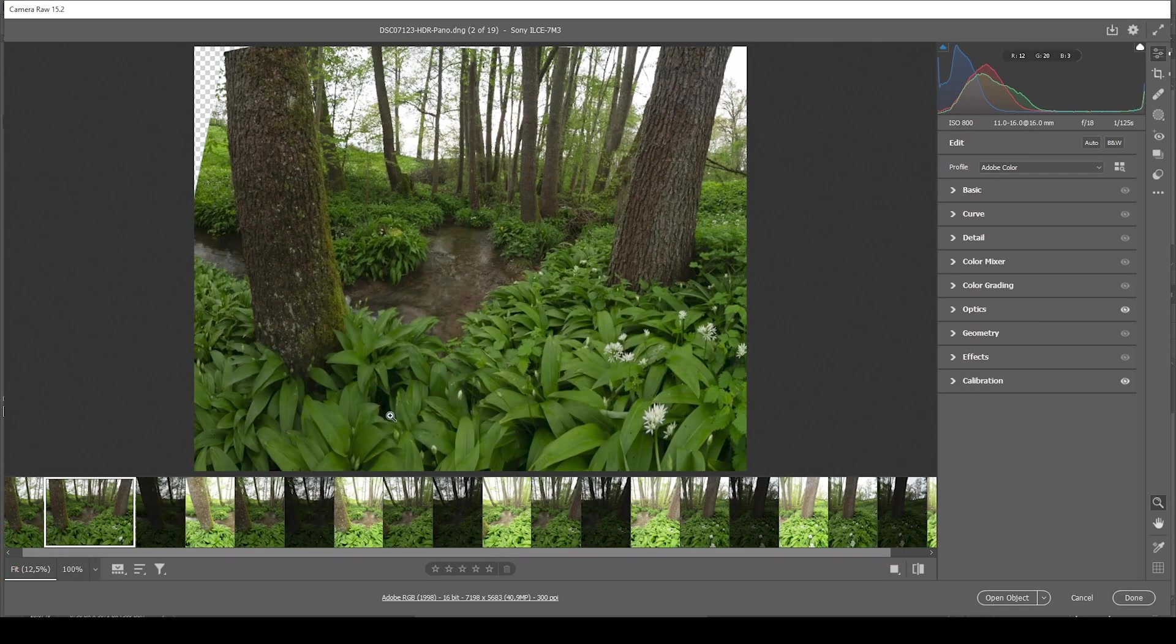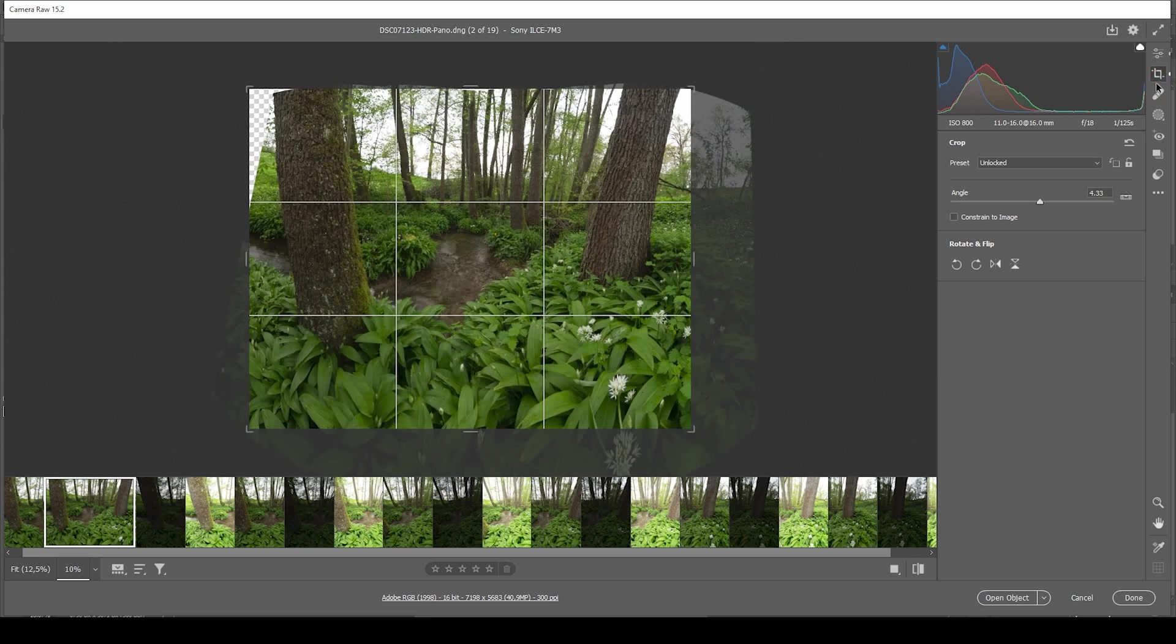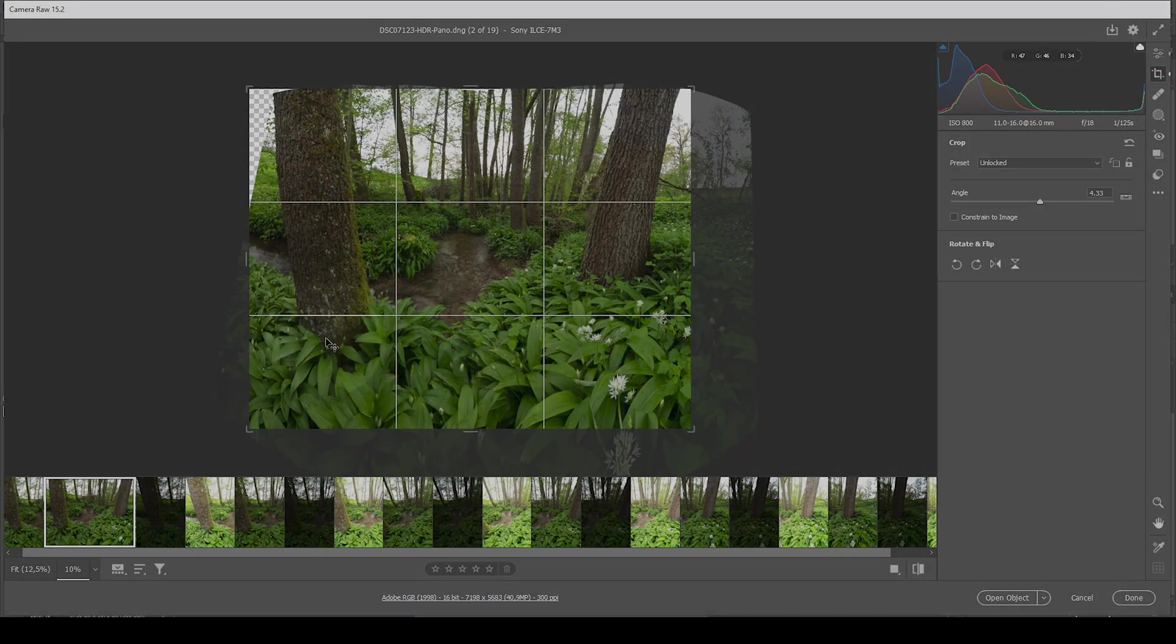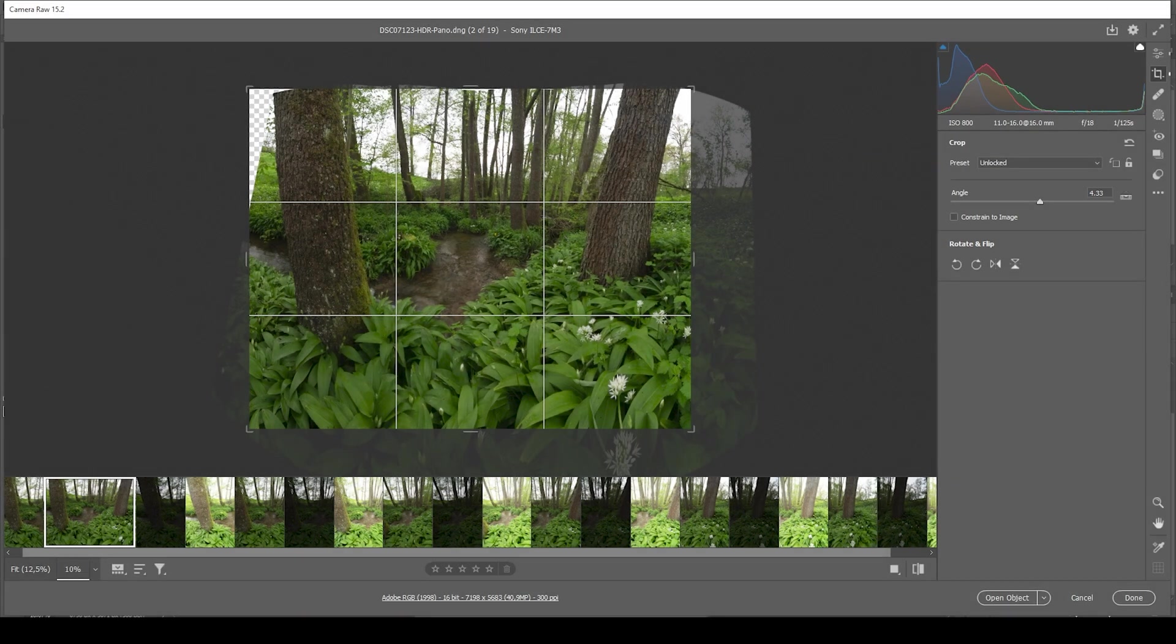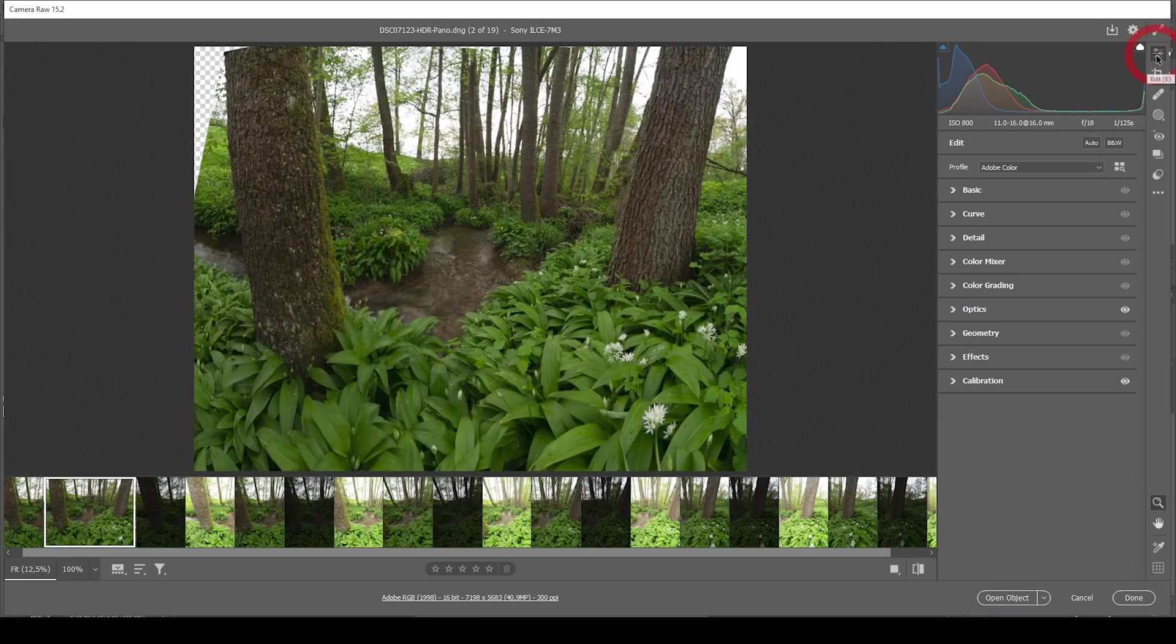And once done, we will end up with something like this. You can see I already have applied some quite heavy cropping. I do want these trees to kind of center the rest of the image. So that is looking pretty good.